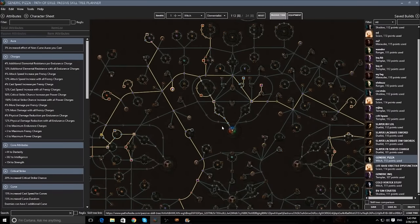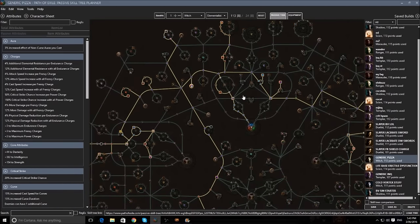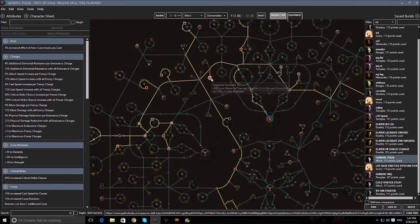Past that, it's kind of up to you. You can start going up and grabbing damage, or going over to the Shadow tree for more damage and life, or go all the way down here for life. Basically, all you really should be doing is starting as a witch, grabbing everything in the witch area, and then going to the Templar area. Past that, it's up to you what you want to do.